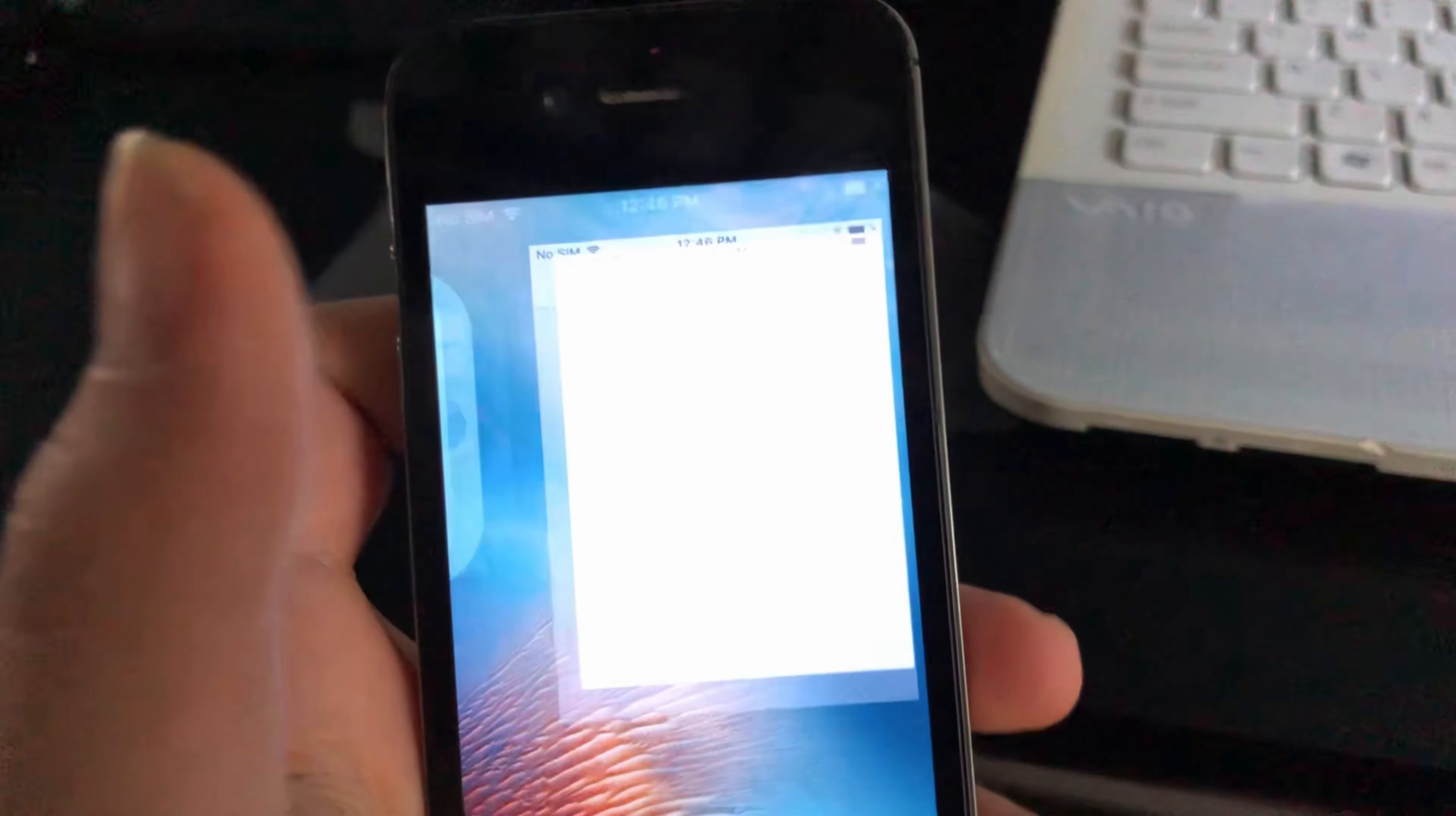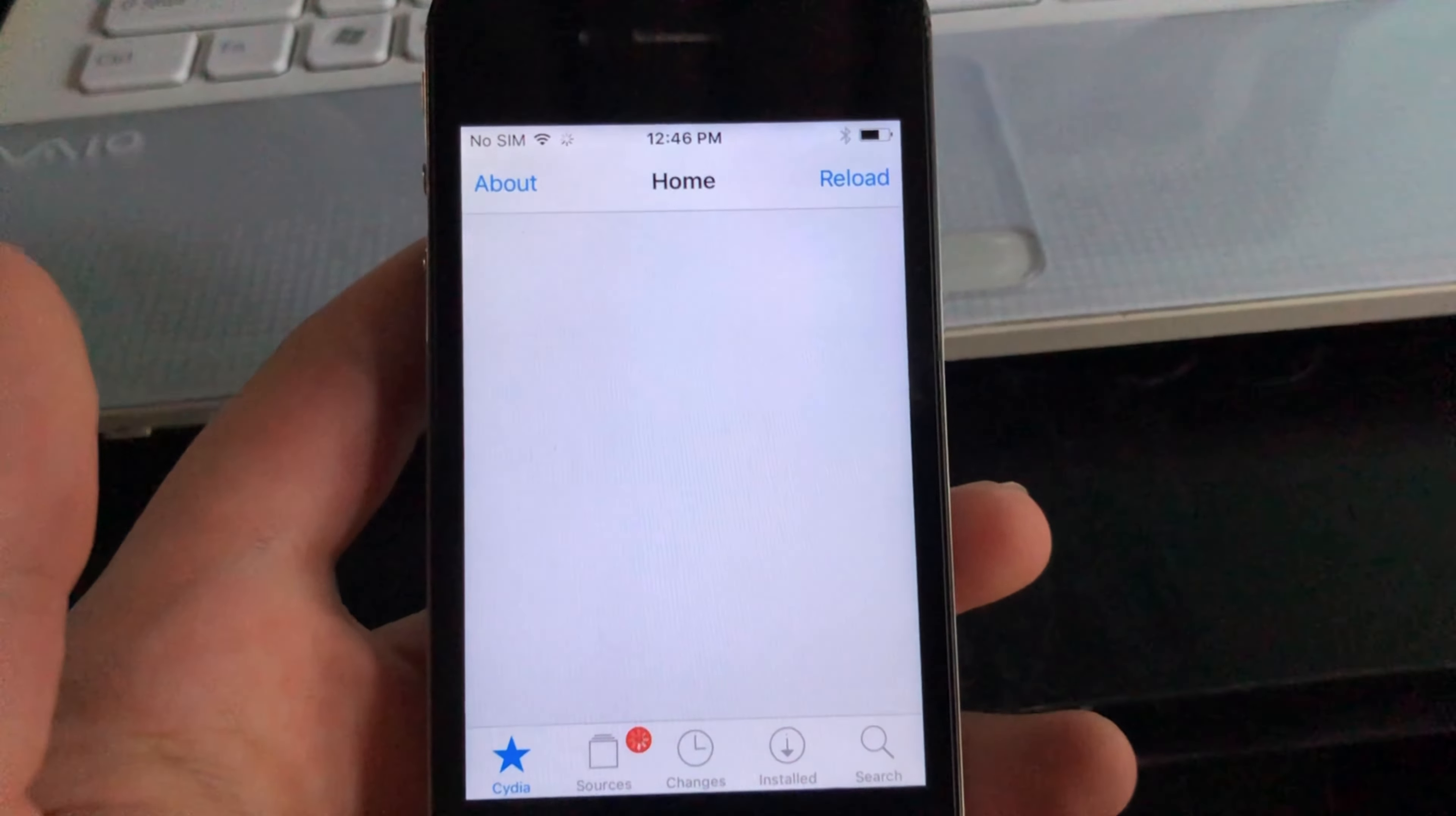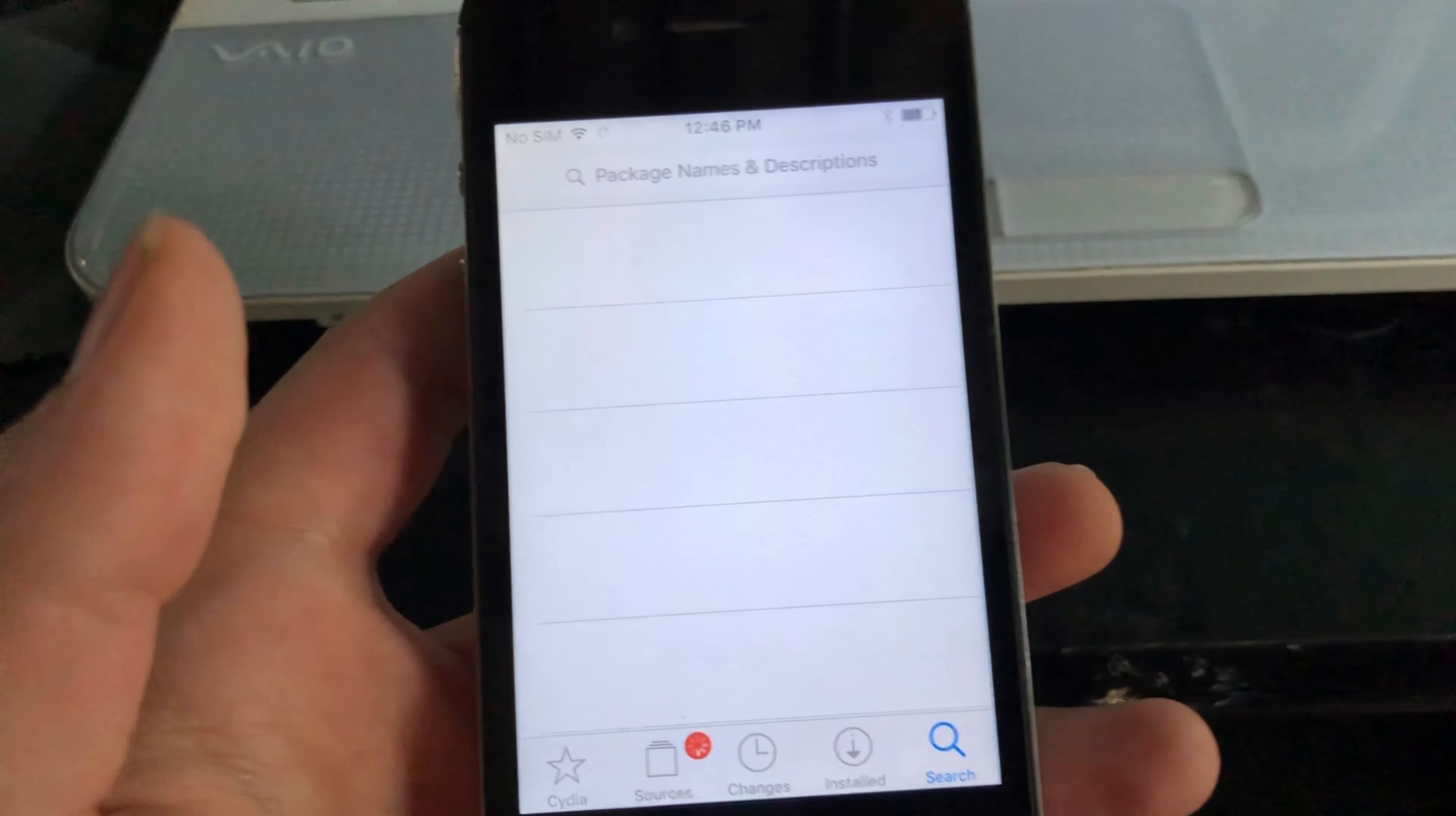Alright, so now it's jailbroken with Cydia, and all I'm going to be doing is installing this thing called KDFU, which pretty much puts the device into download mode, like what Android does. So I'm just gonna install that, and it should be good.